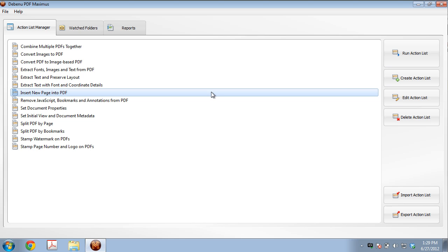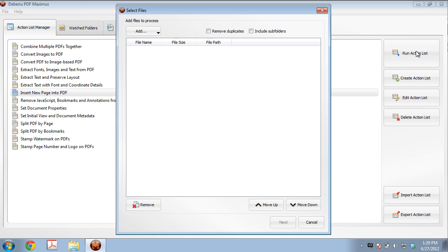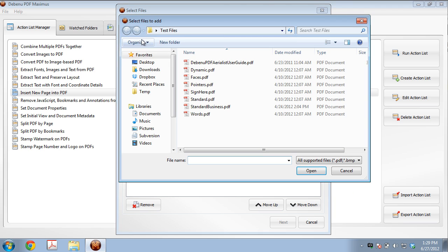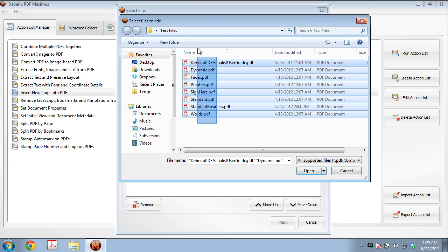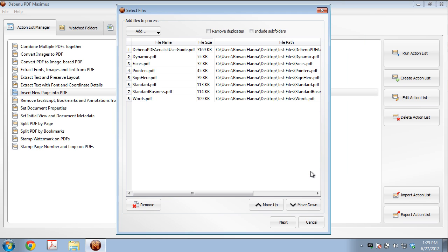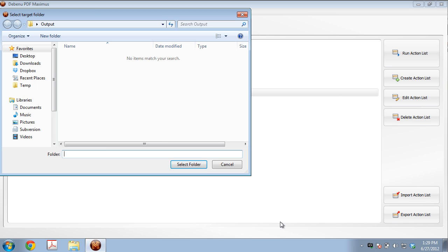Let's run this action list now. Let's click on Run Action List. Let's select some test files, so I don't have 100 here, but I have about 10 test files. We're going to open all of those, add those to our processing list, and click Next.